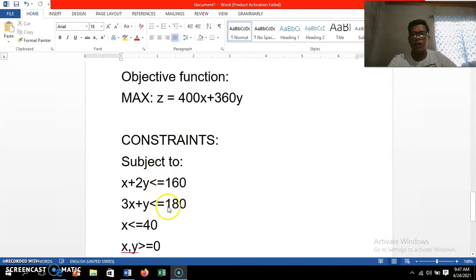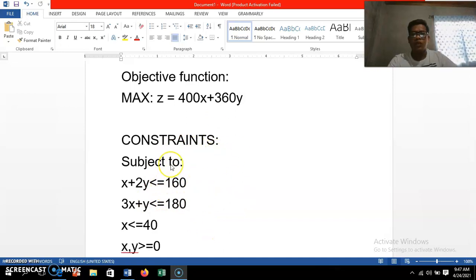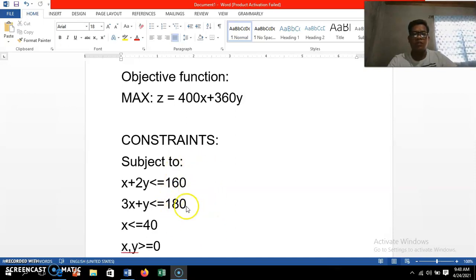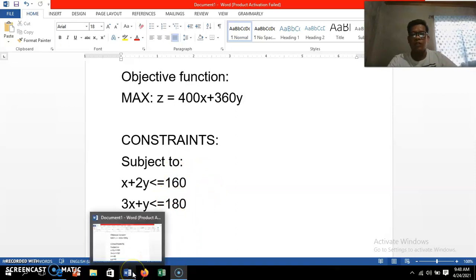Now I'm going to show you how to find the optimal solution using the QM for Windows application. The question is: how many special lamps and regular lamps should be produced in order to maximize the profit? Let us open the QM for Windows application.